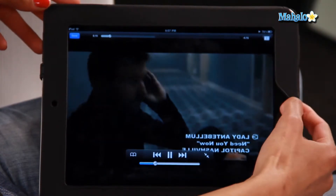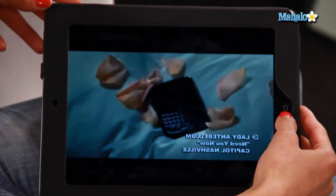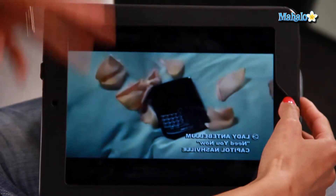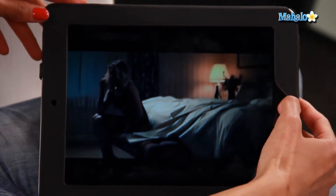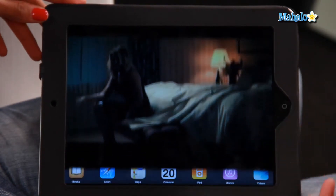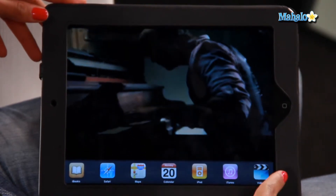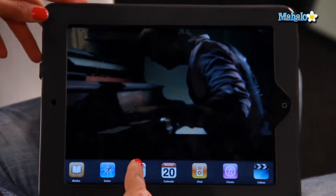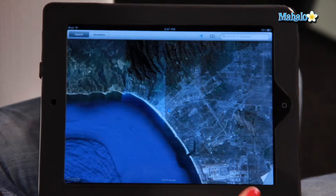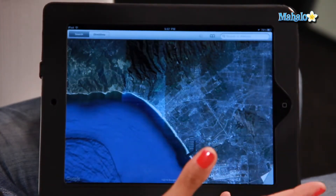Now I'm going to double tap the home button to open up the multitask bar. There it is along the bottom. So I'm going to go to Maps — it switches to Maps.